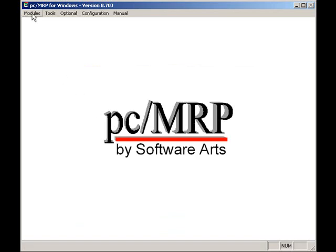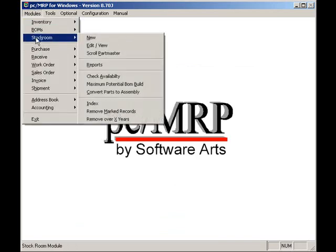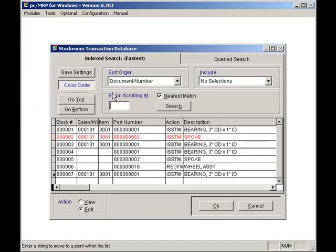Now that we've covered the different stockroom transactions you can make, let's return to the main stockroom menu by selecting modules and stockroom. The edit option allows users to view and edit historical stockroom transactions.